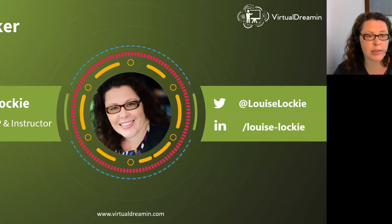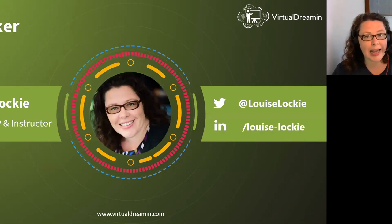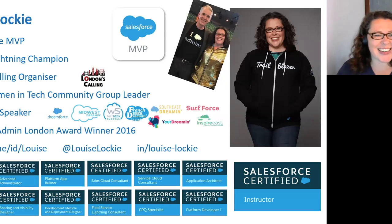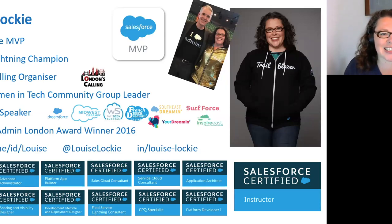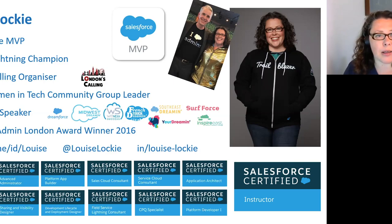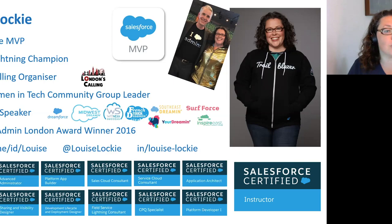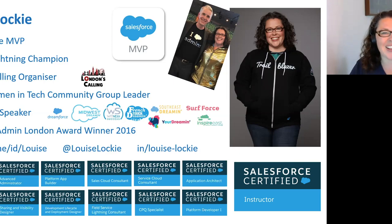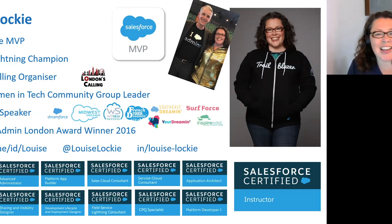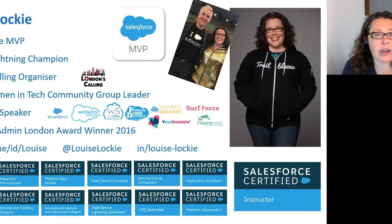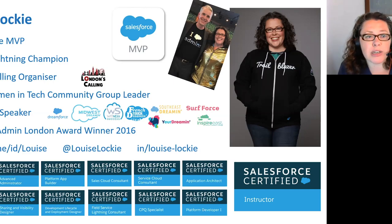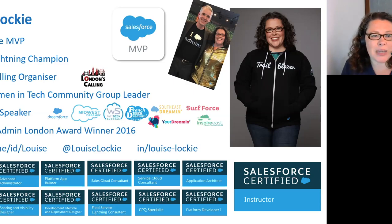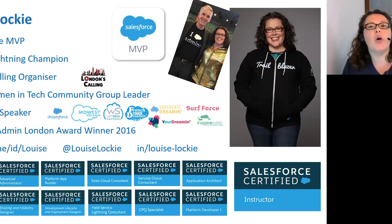My name is Louise Lockie. Here is a little slide about me. It lists all the things that I am proud of. Starting at the top, I have been awarded the Salesforce MVP title for the last four years, four years in a row. I'm very proud to hold that. And this year I'm a Lightning Champion as well. In London, England, where I'm from and where I'm speaking to you from today, I am on the team that brings the community London's Calling, which is a dreaming event in London, which we just had to go virtual in a matter of days.